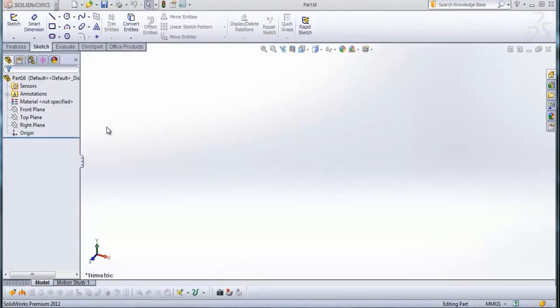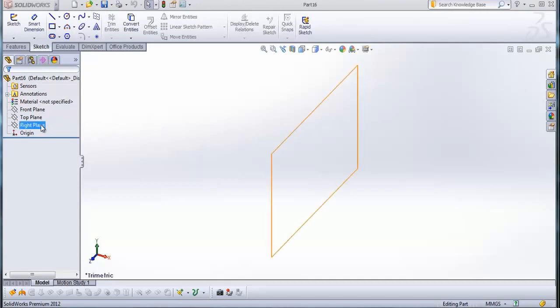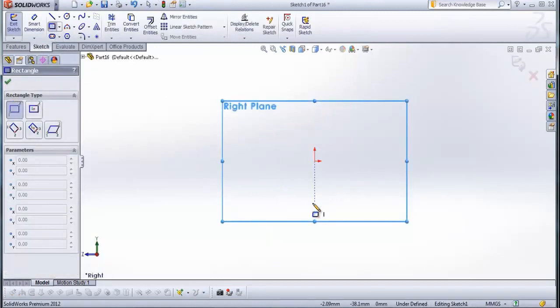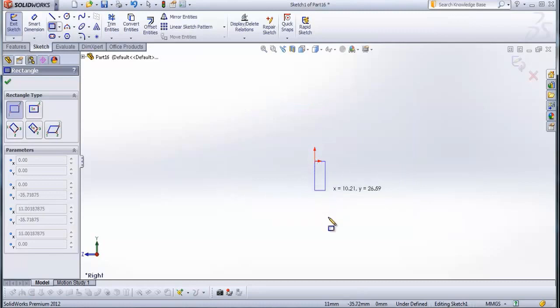The plane that we use is the right plane. Select the right plane and then go to sketch. From sketch, go to corner rectangle and draw a rectangle from this point here.